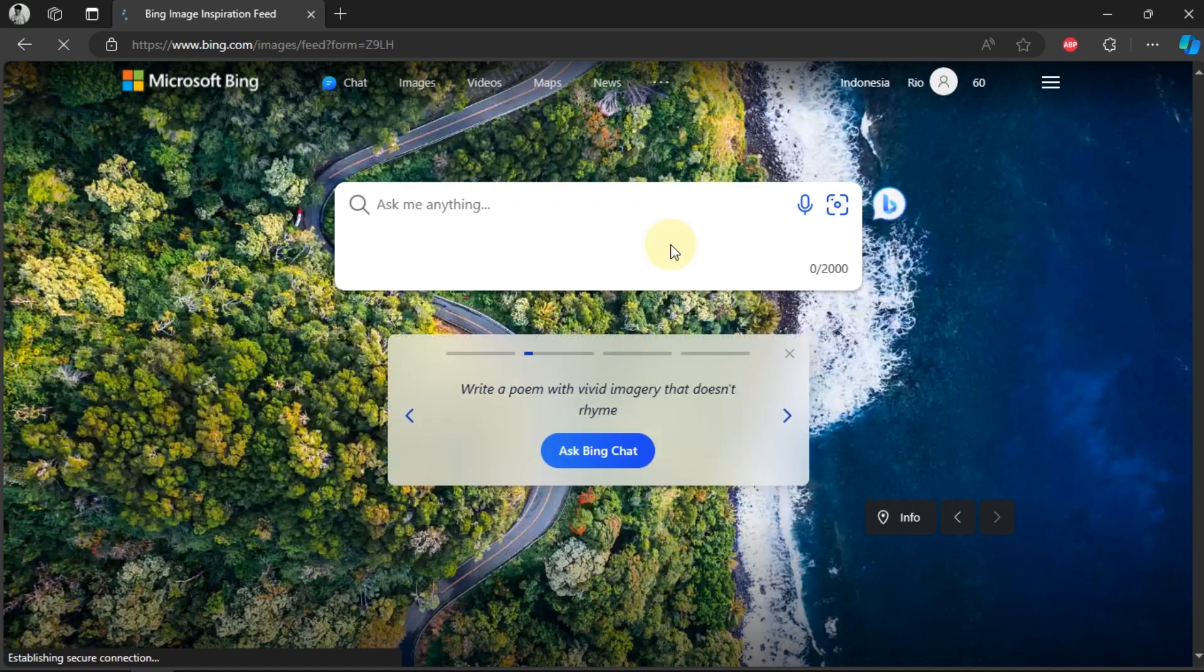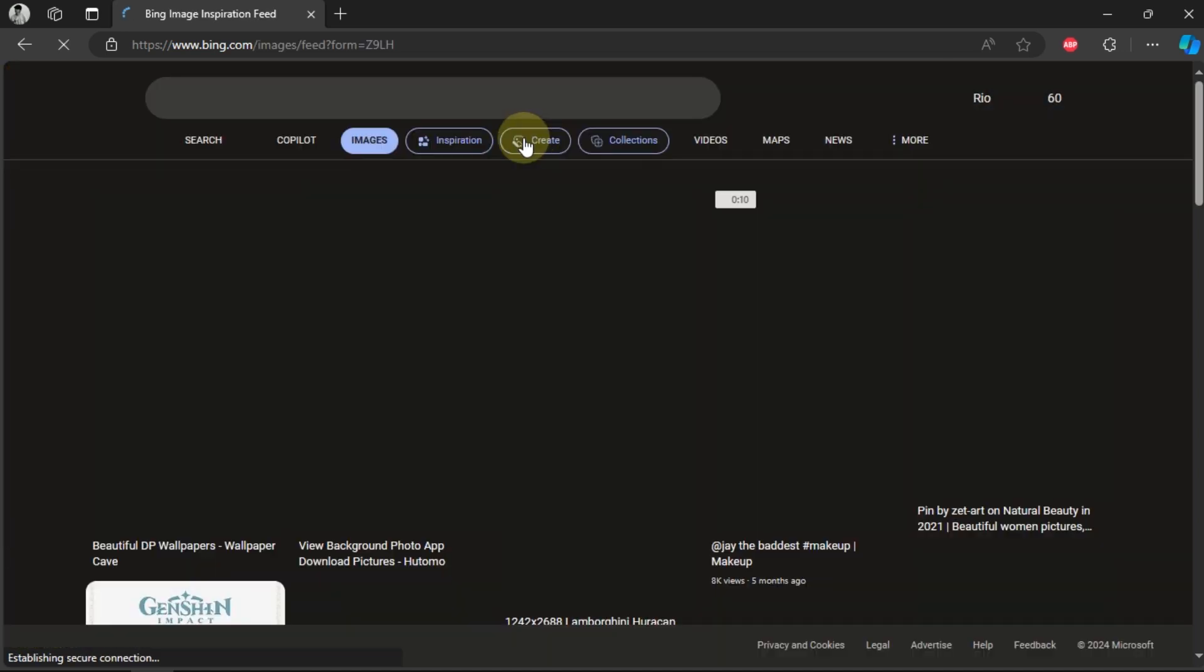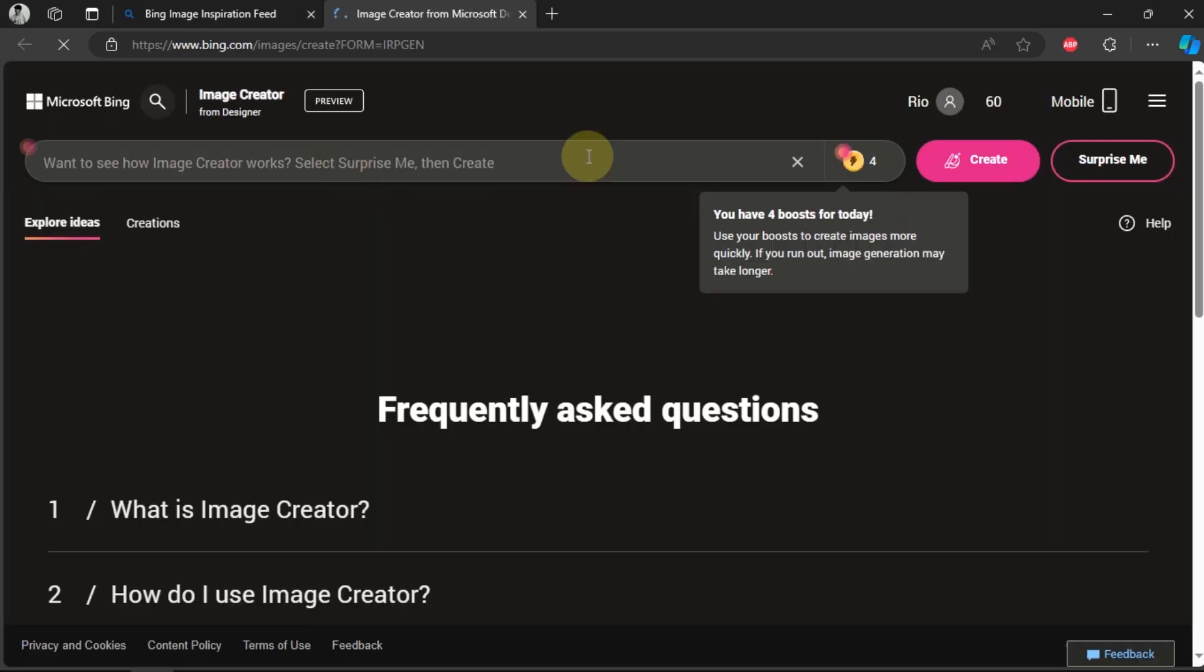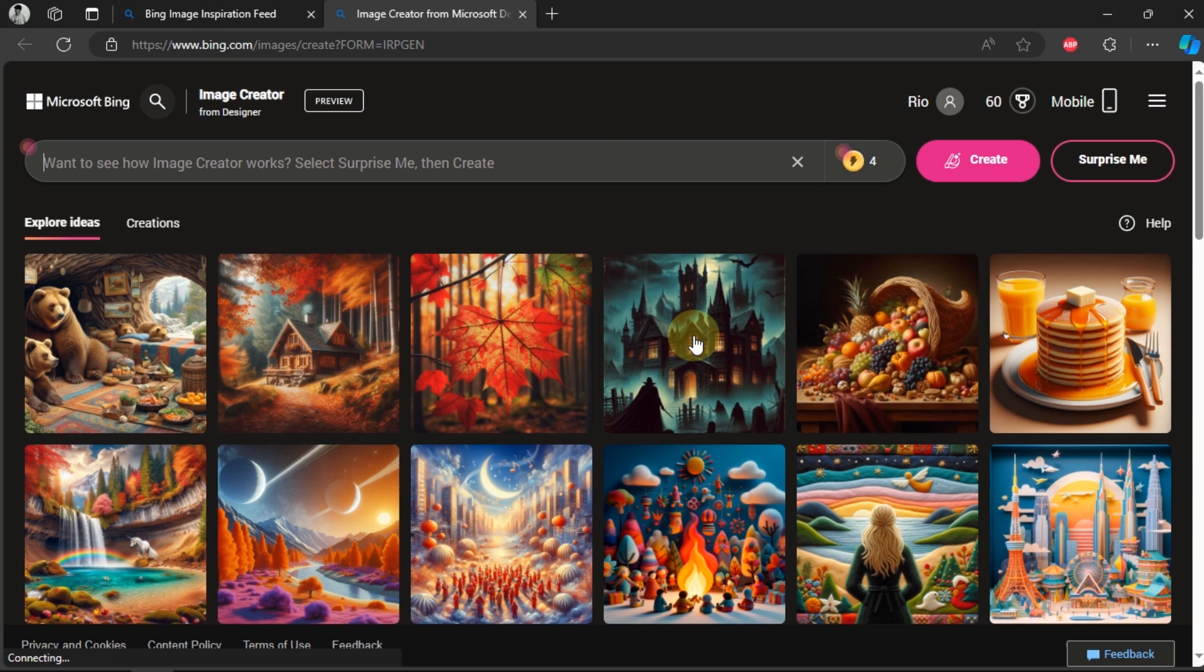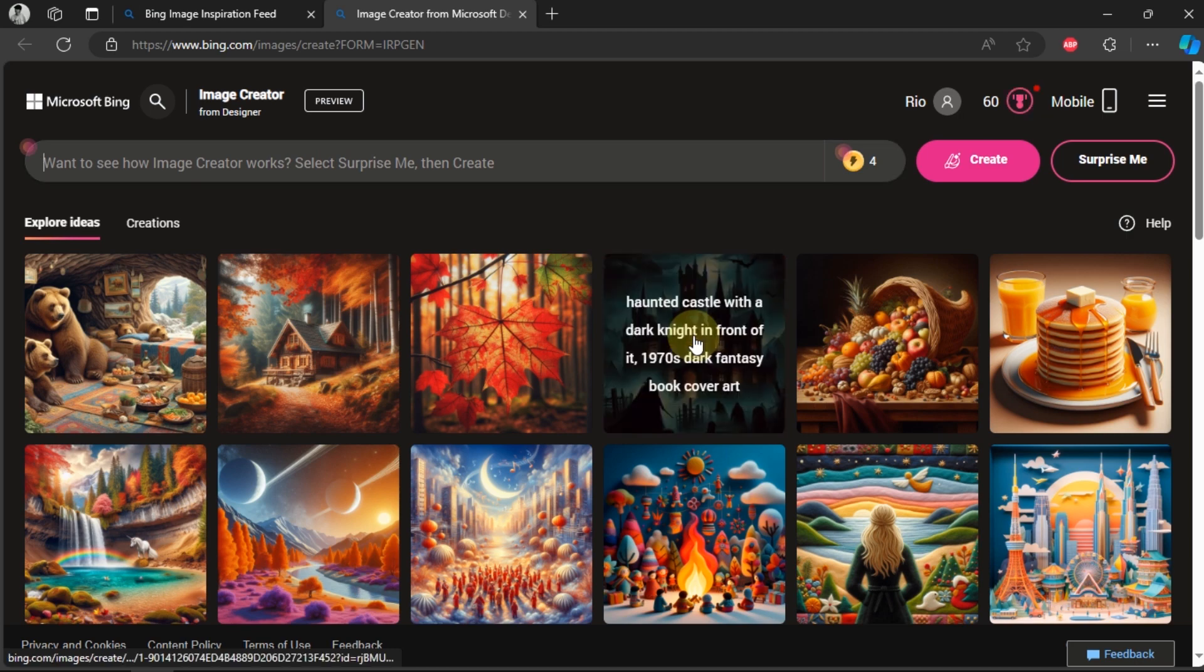In the menu section, select Create. On this page, we can see the images that have been created using the AI feature in Bing.